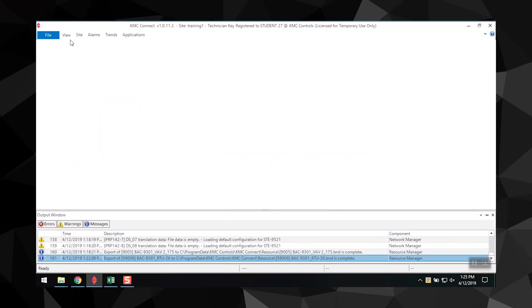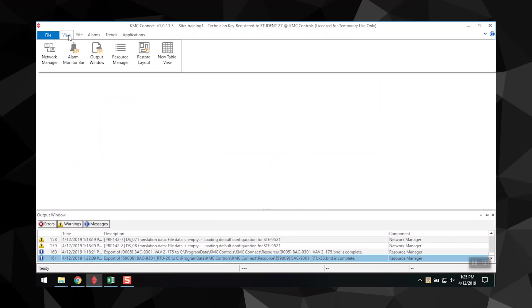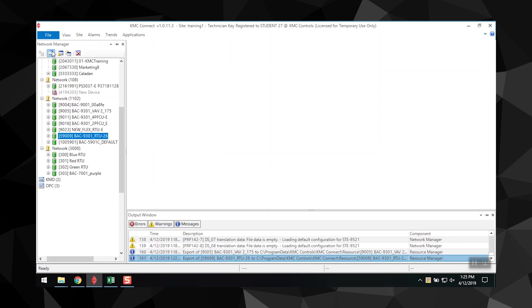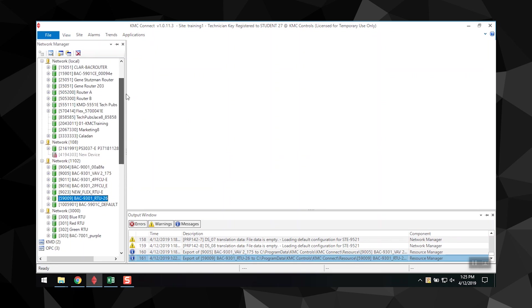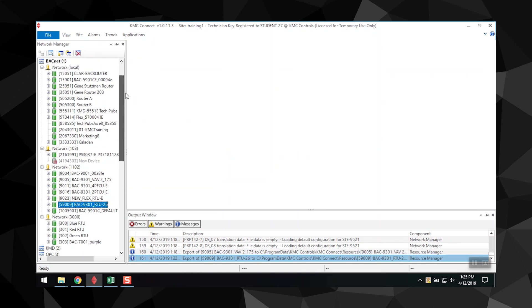To access the Network Manager, select the View tab at the top of the page. Select the Network Manager button, which will open the Network Manager window. Click the plus or minus button to expand the list of devices, objects, or points.